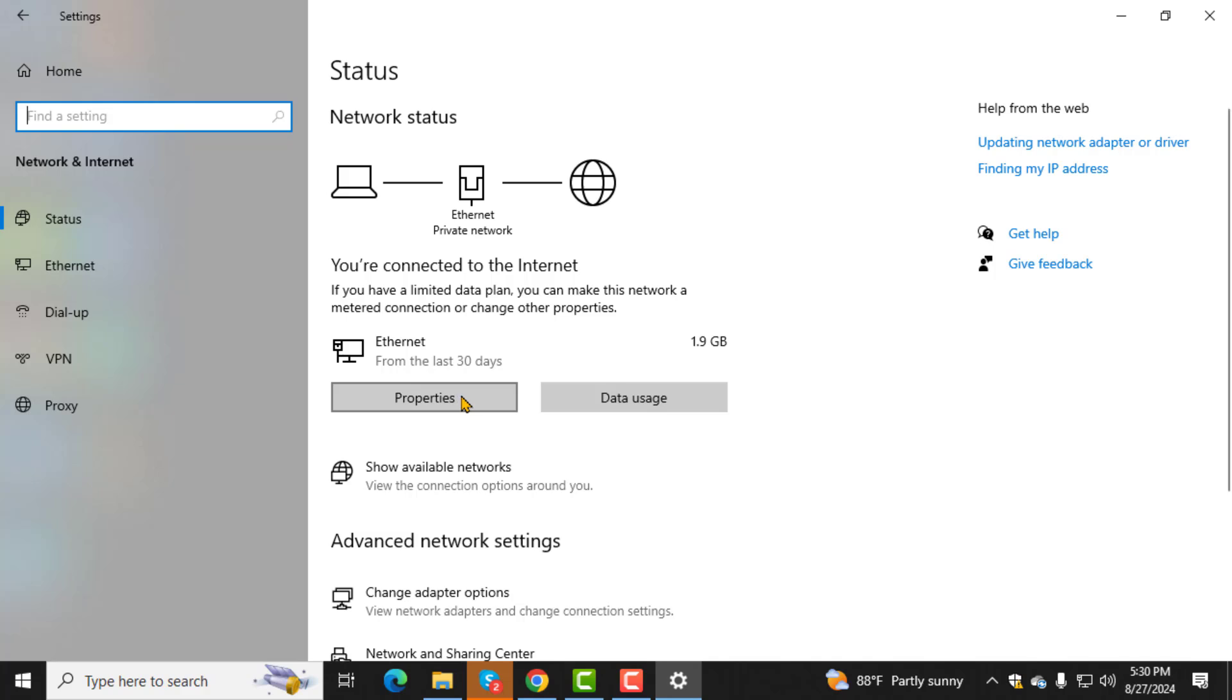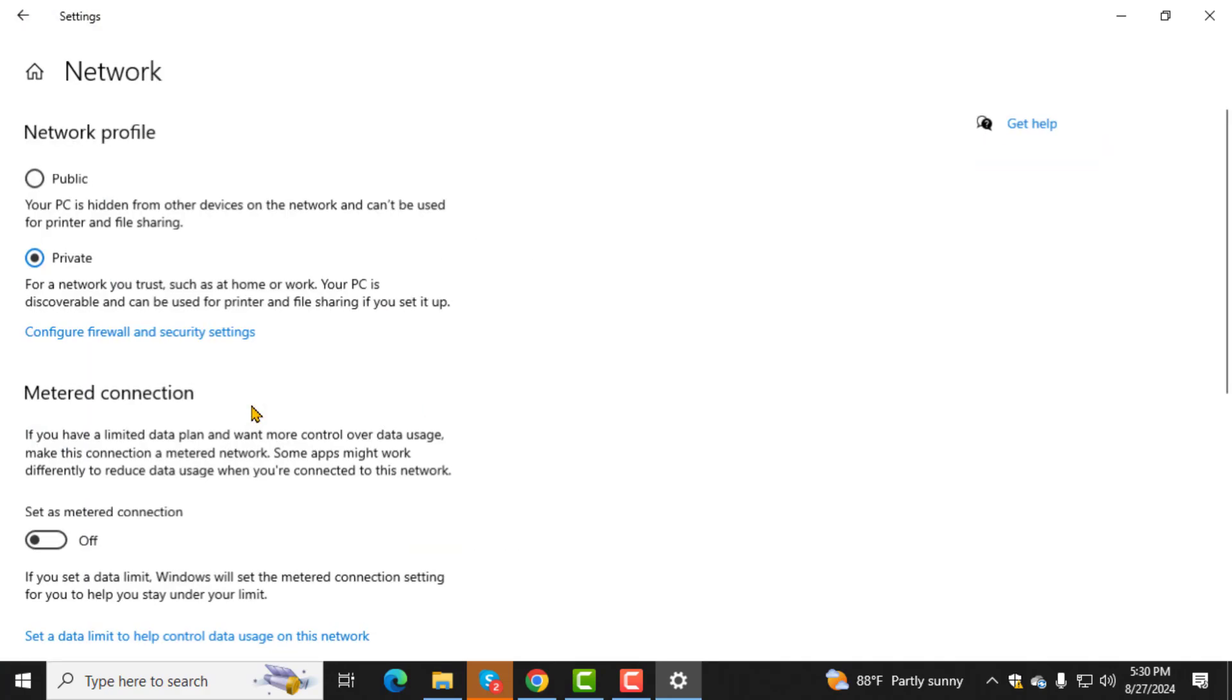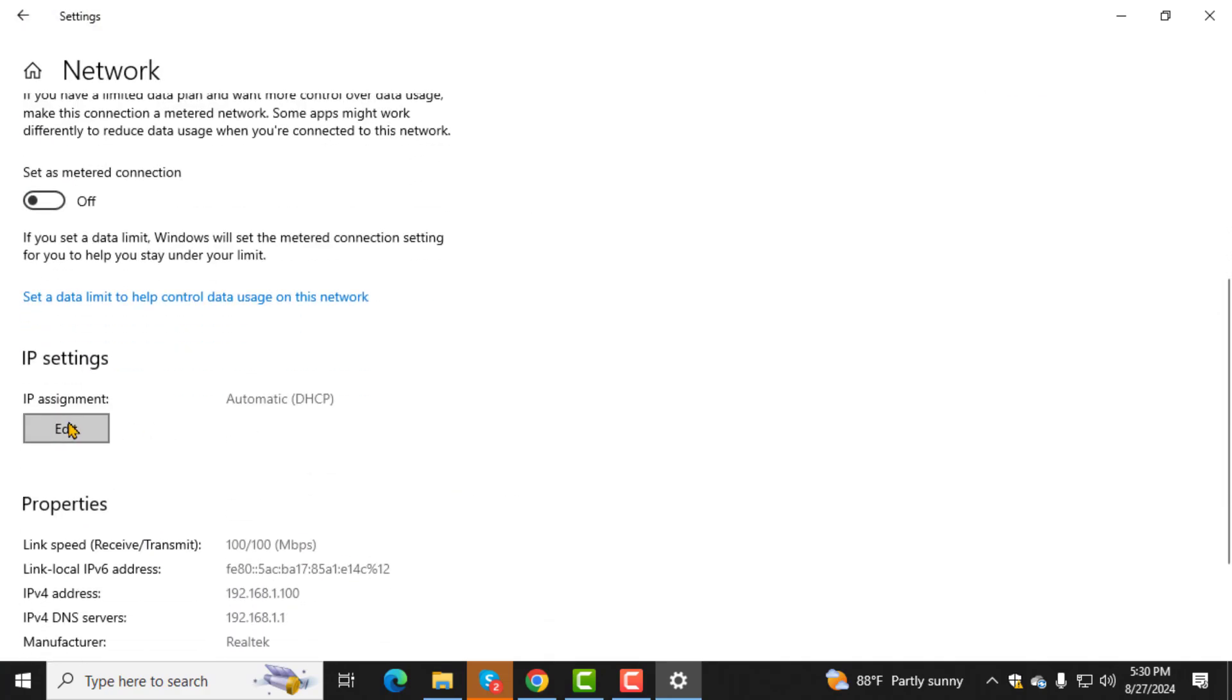Step 4. Under your Local Area Connection, click on Properties. This will allow you to view and modify the connection settings.